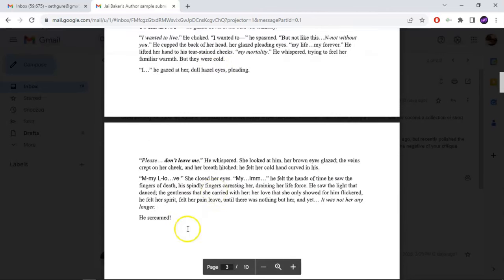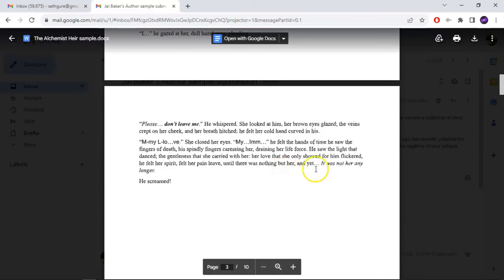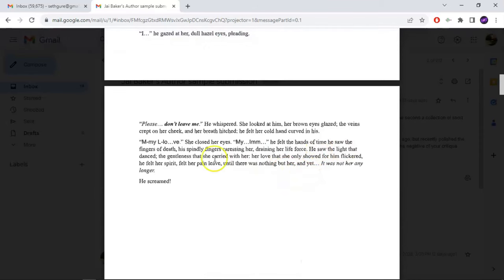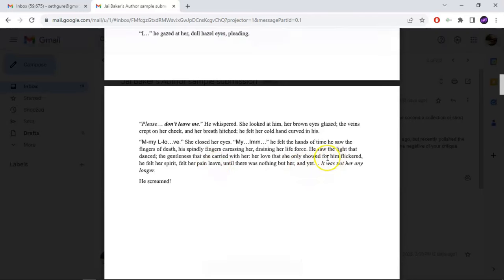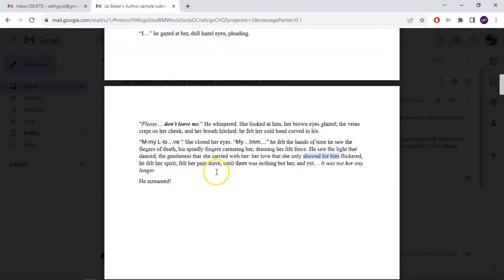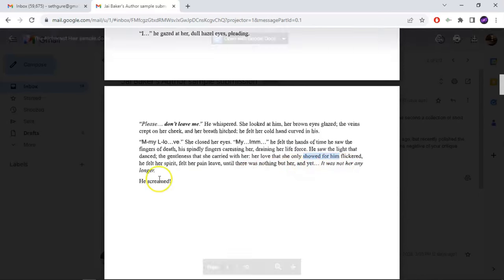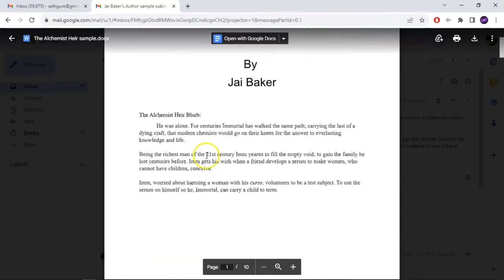But as the chapter finishes, he screamed. The reason why he screamed is because he saw the light that danced, the gentleness that she carried with her — her love that she only showed for him flickered. He felt her spirit, felt her pain leave, until there was nothing but her. And yet it was not her any longer. She does transform, but I am shortening a little bit.